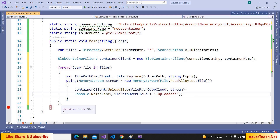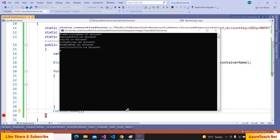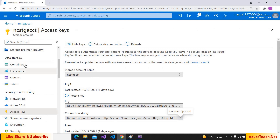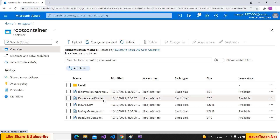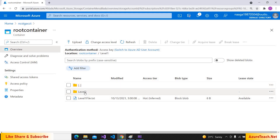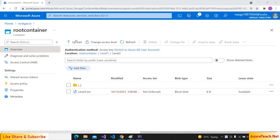At the end we add Console.ReadLine and run the program. It uploaded all the files. As you can see, when uploading we are giving the file path including the folder structure. Let us go to our container — we got all the files from the root folder. Level one is created, level one file is inside it, and level two is created with its file inside.